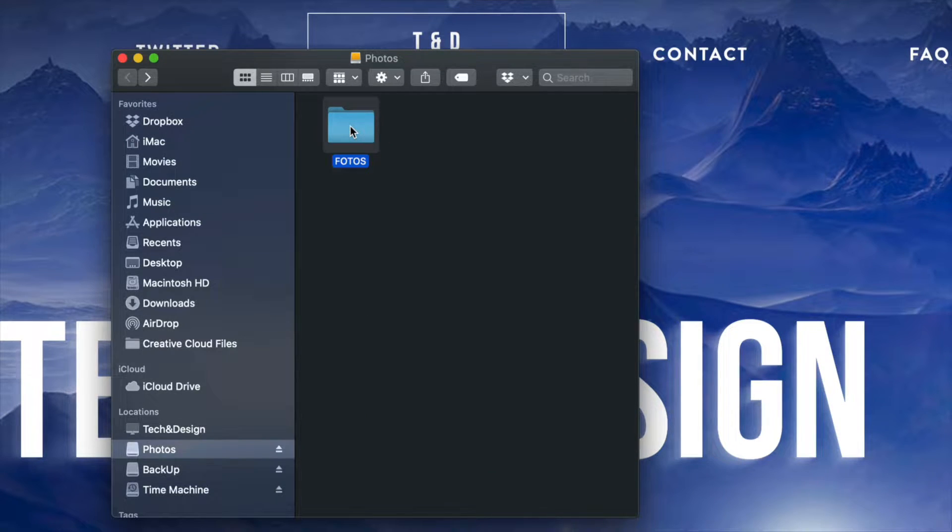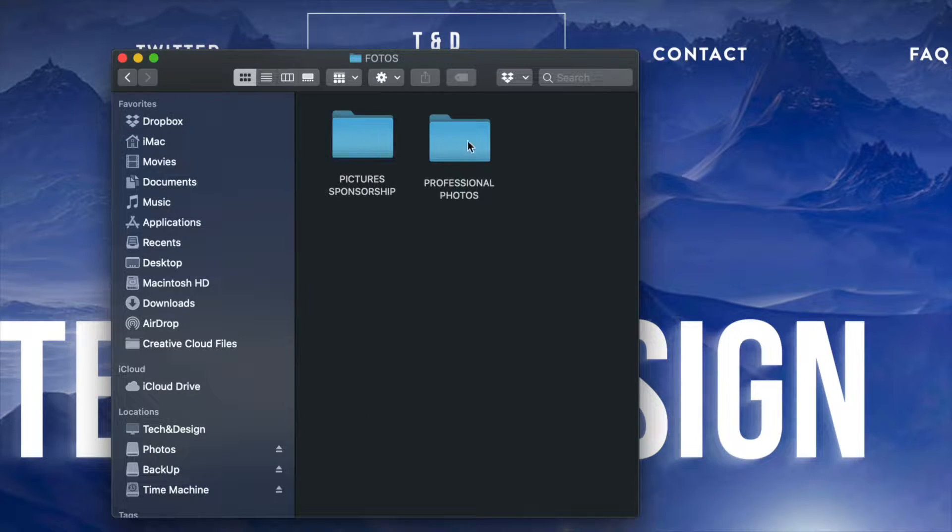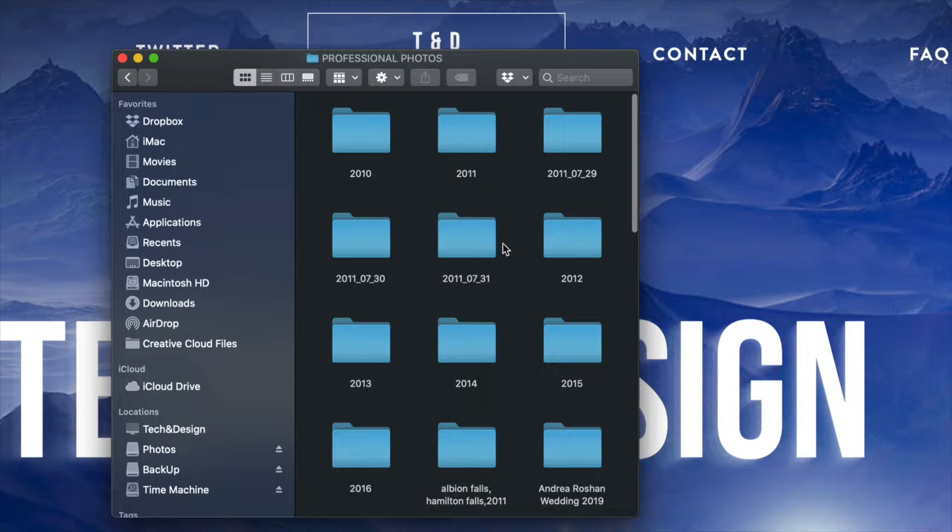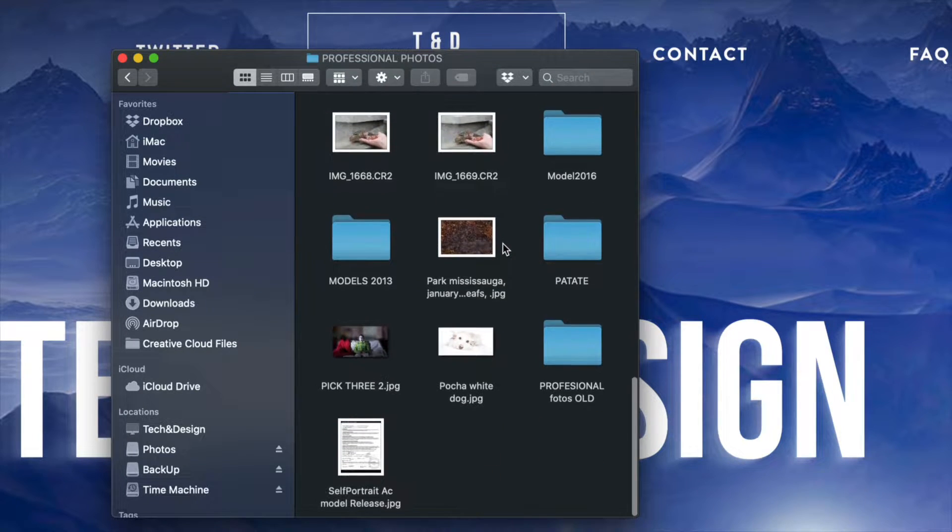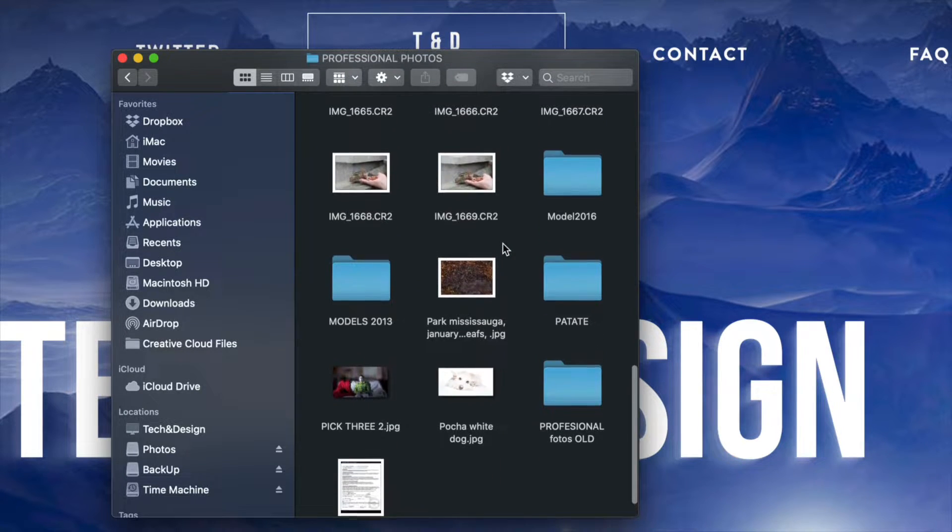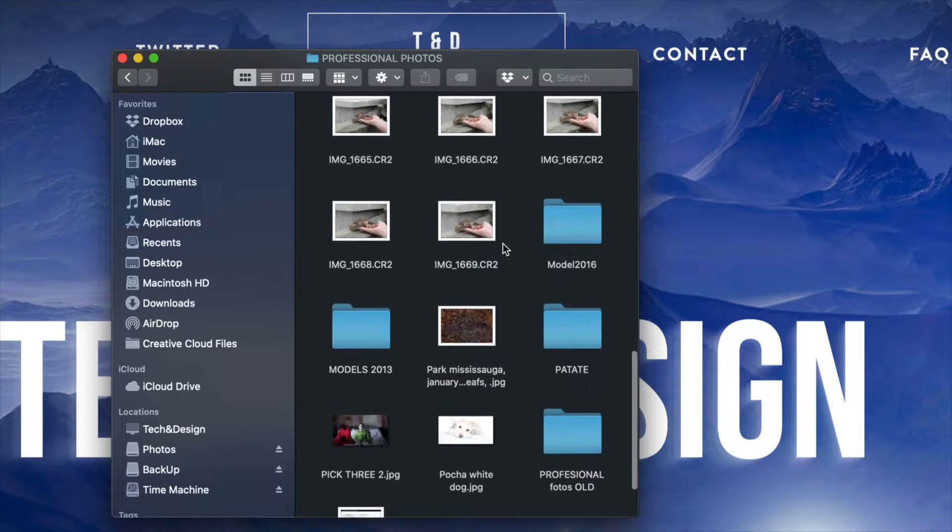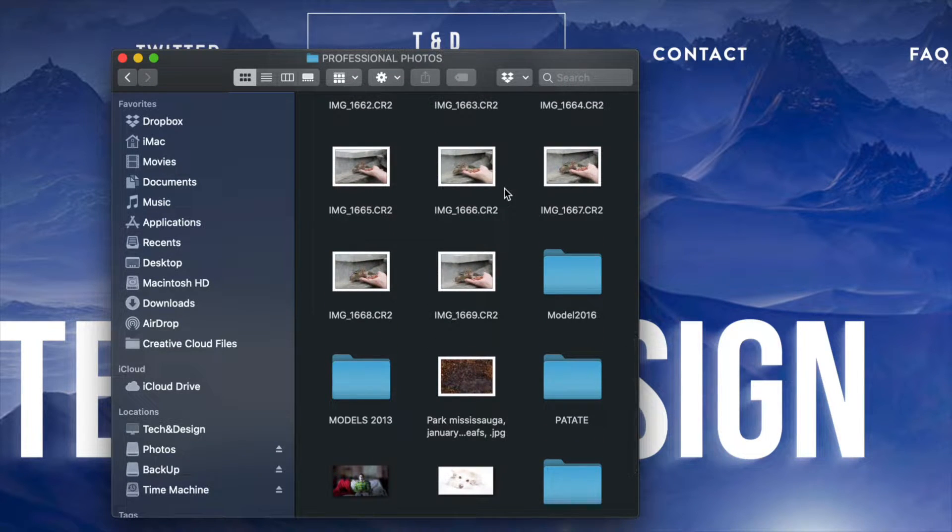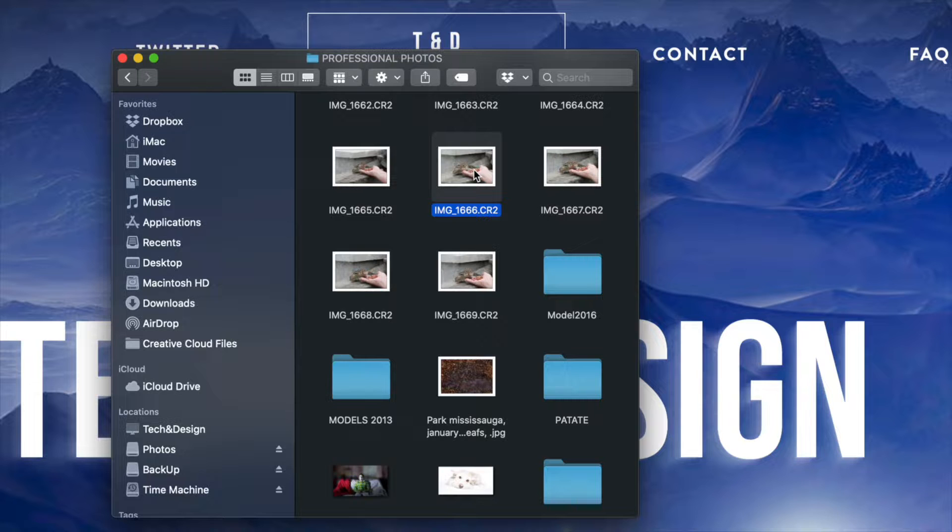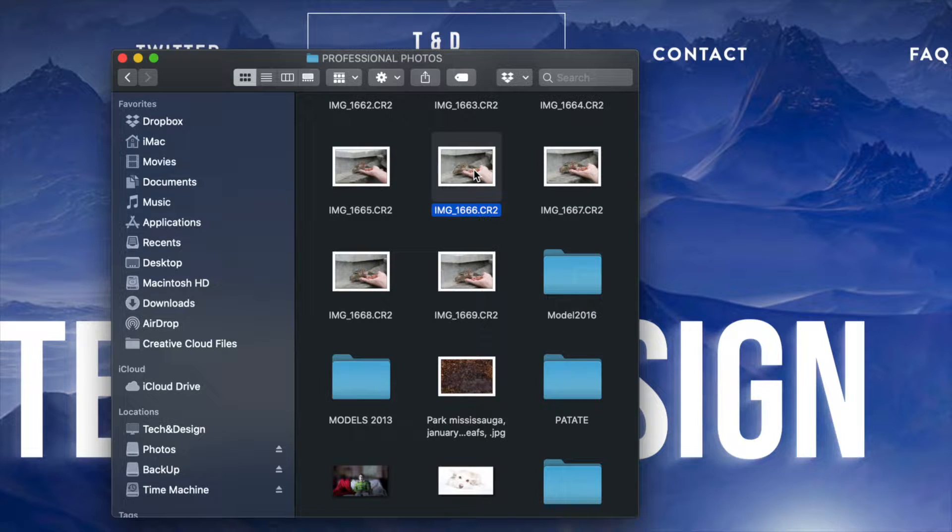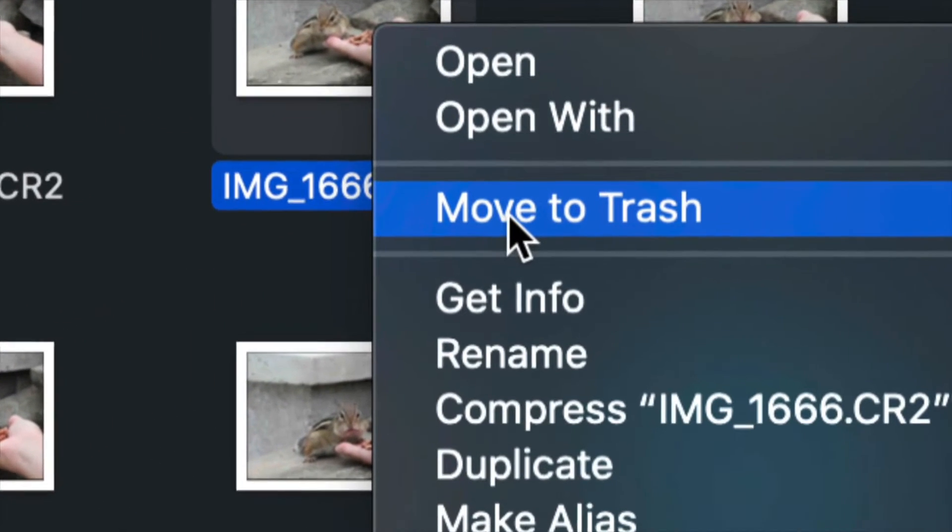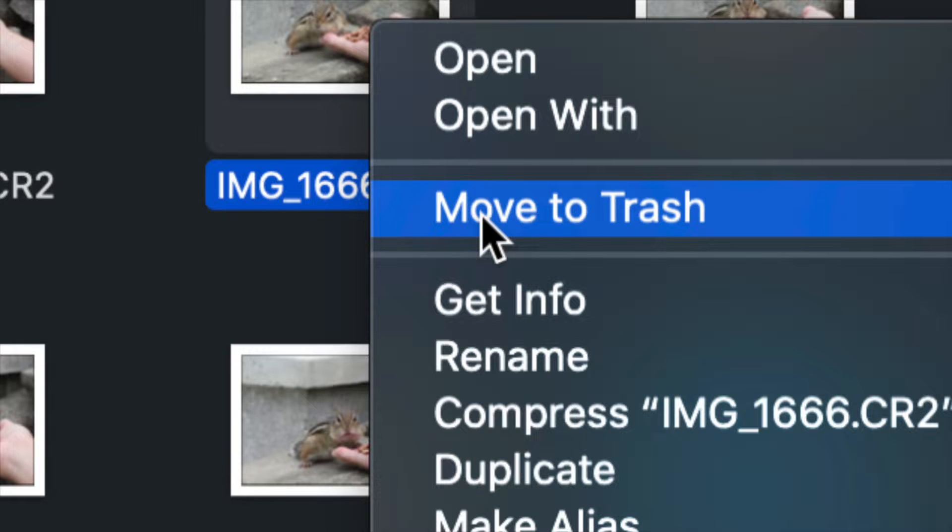Let's go into this folder right here with a lot of stuff. I'm going to go into professional photos, scroll down and see these pictures. To delete any one of these, just click on it, right click, and then move to trash, which is the third option.